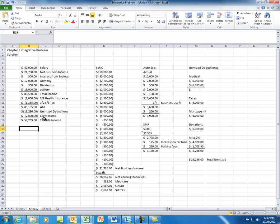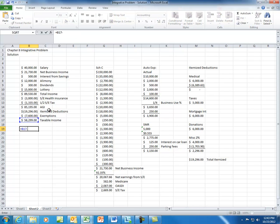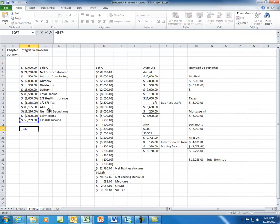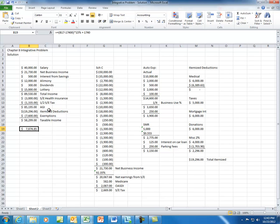Once you have taxable income, you can calculate the amount of federal income tax, which comes from your federal tax rate schedule. This falls in the 15% marginal tax bracket. To calculate the tax, you take your taxable income, subtract $17,400, multiply that difference by 15%, and then add $1,740 to that result. Again, this is coming directly from the tax bracket schedule. That gives you a total income tax of $7,870, which I'll round up to $7,875.